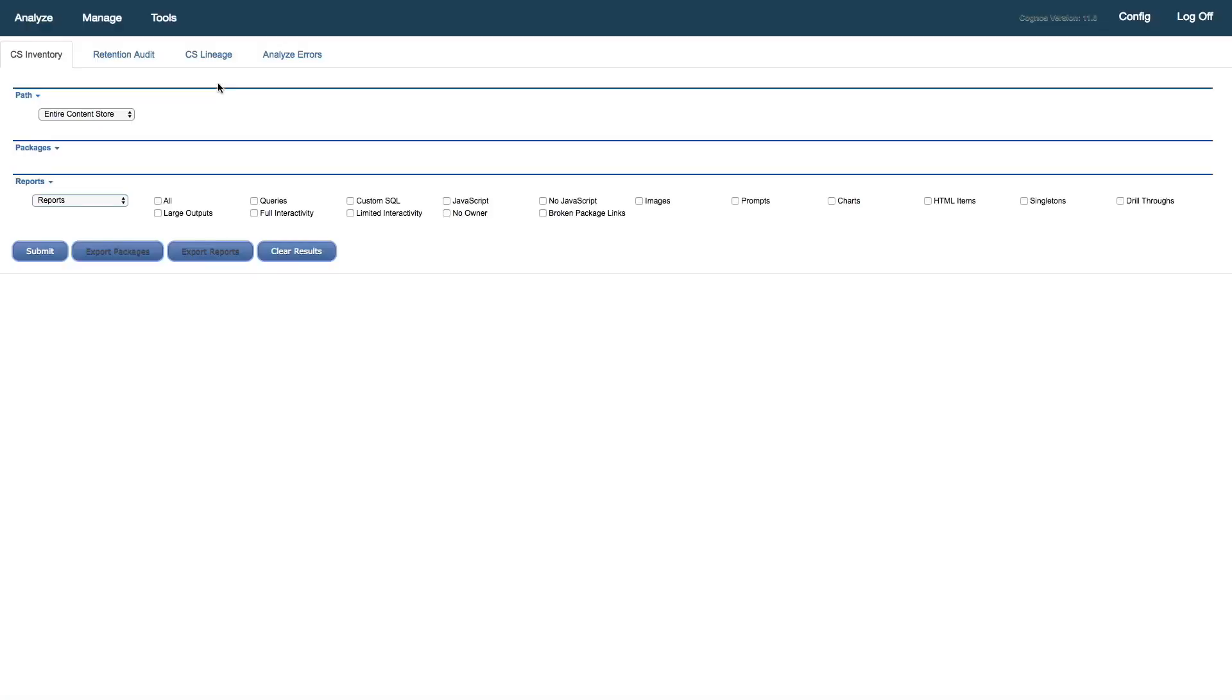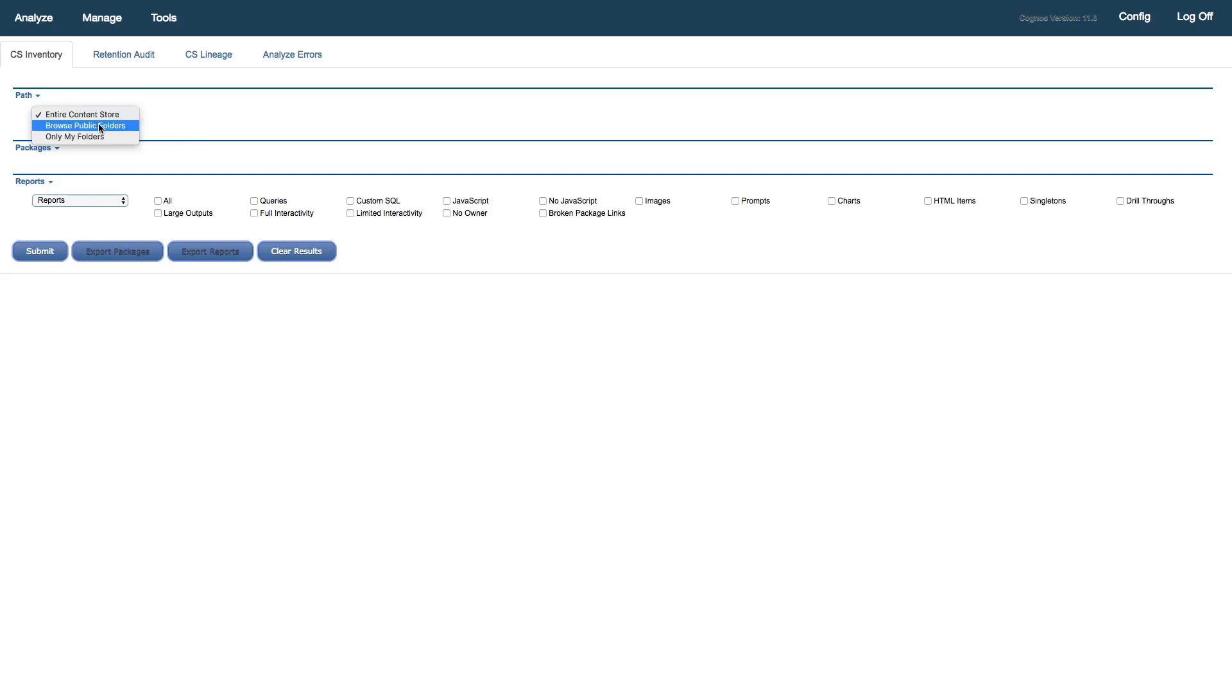Flipping back to our Cognos Toolkit, we're already logged into Cognos Toolkit as our Cognos administrator. We'll go straight to content store inventory, and you can see we're here. What we can do here is we can search on objects based on the entire content store, browse just certain public folders, or look at all of the users' my folders.